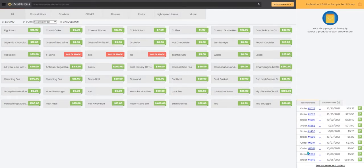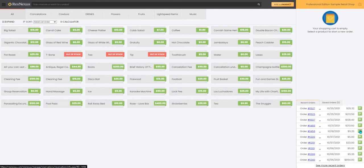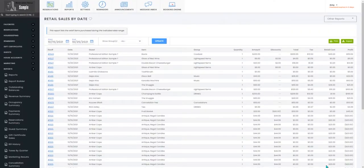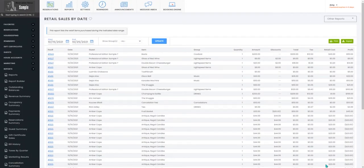And if you need to look at one of those specifically, you can select the green arrow. You also have the option to click the See More Recent Orders button, which will take you to your Retail Sales by Date report.